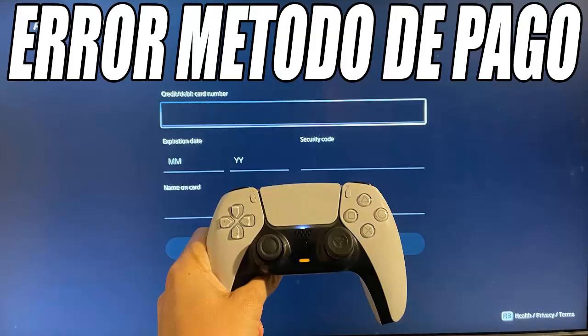If you see an invalid credit card message, there is most likely a problem with the address or city data registered in your PlayStation account. To solve it, go back to Settings, select Users and Accounts, then enter Account. On the right side choose Address. It will probably ask you to log in with your PlayStation username and password. Once inside, make sure the registered address is the same as the one on your credit or debit card. If they do not match, update it.